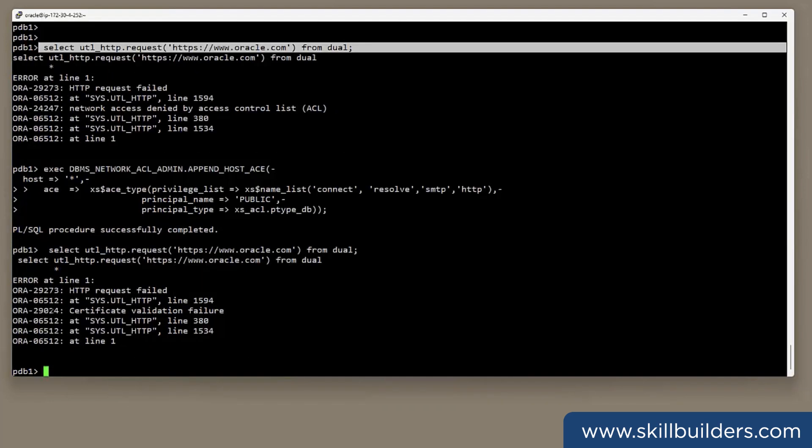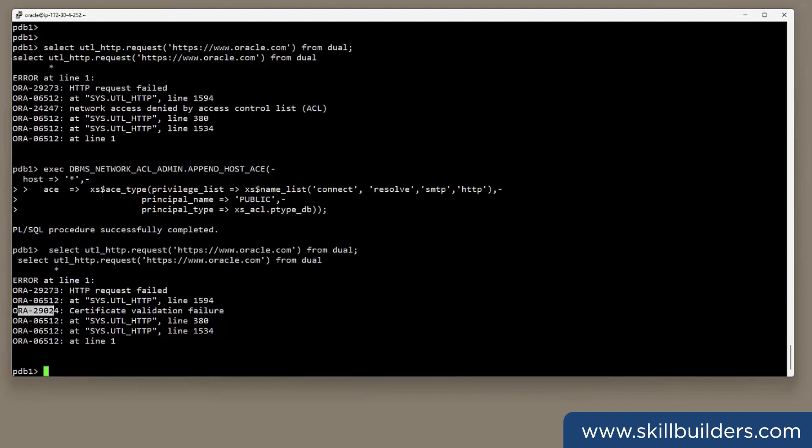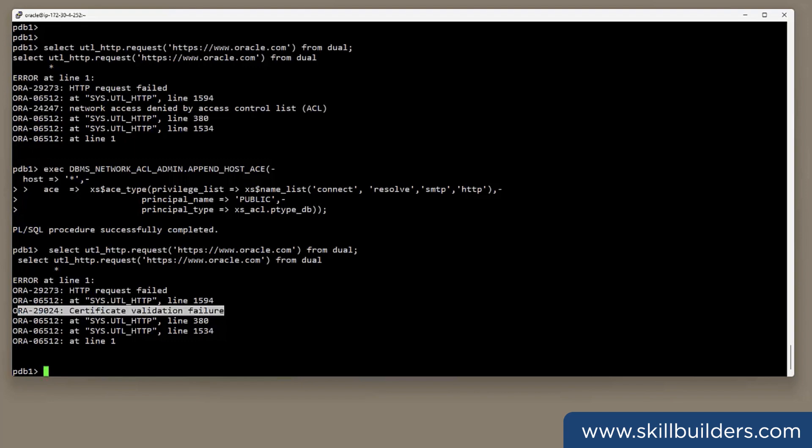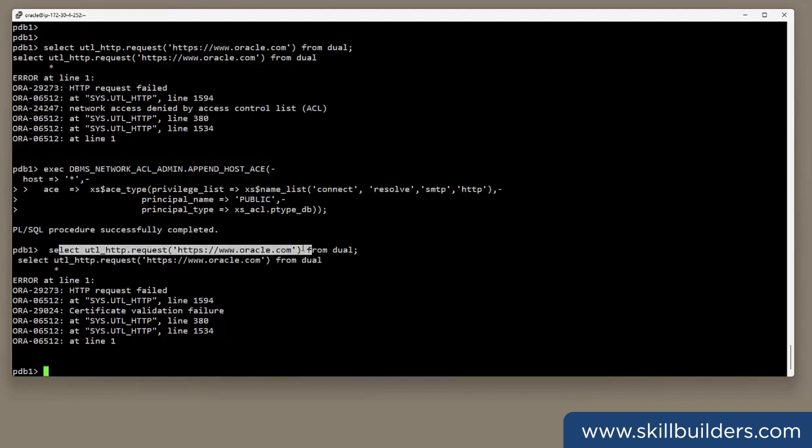And now we get the dreaded ORA-29024 certificate validation failure. And what I would have to do is go to Oracle's website, extract from it the trusted certificate for the certificate issuer, load it into my wallet. And only when that's been done will my developers be able to make that call.